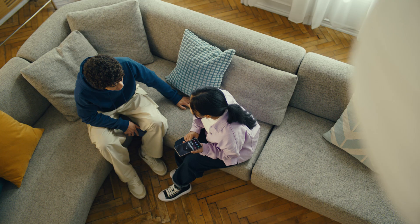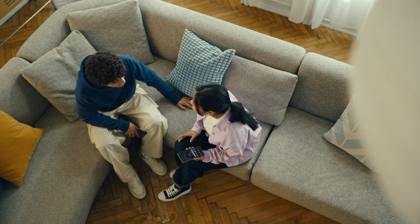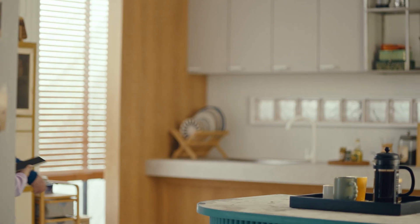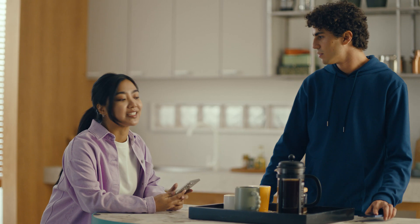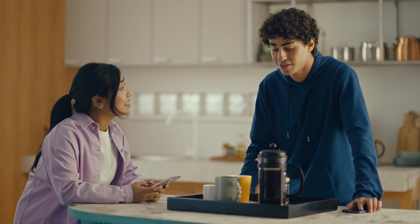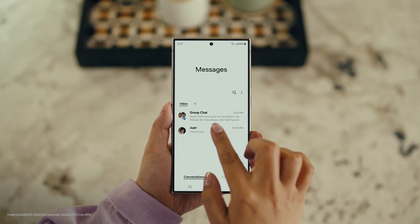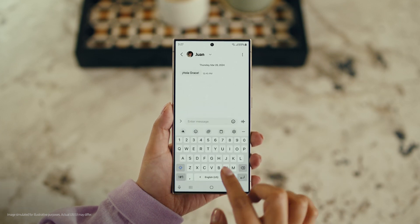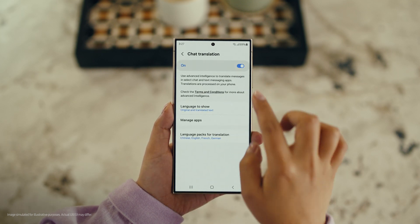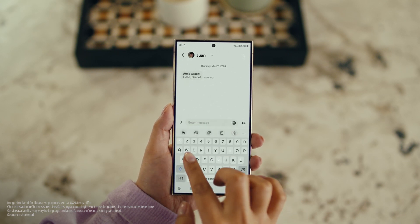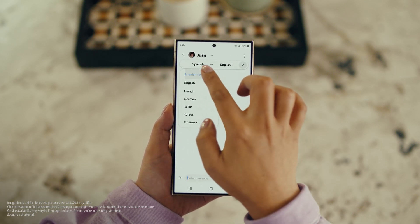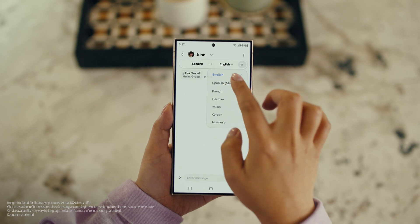There is one more communication feature I want to show you and it's going to make your texting so much easier. It's called Chat Assist. Just like Live Translate, Chat Assist can translate your messages on the spot in 13 different languages. You mean if I text you in Spanish, you can read it in English? Exactly. Open up a message, select Settings, and tap Writing Assist. Then select Chat Translation and switch it on. Tap the Galaxy AI icon, then tap Chat Translation to pick your languages — choose theirs, choose yours, and start chatting.